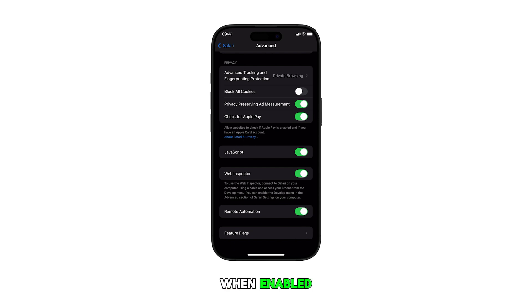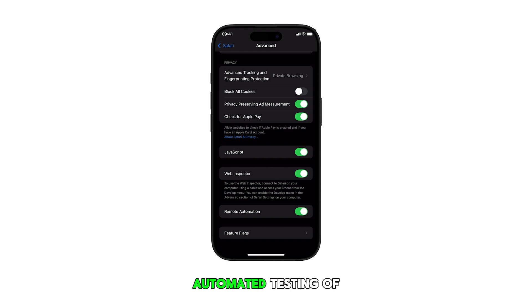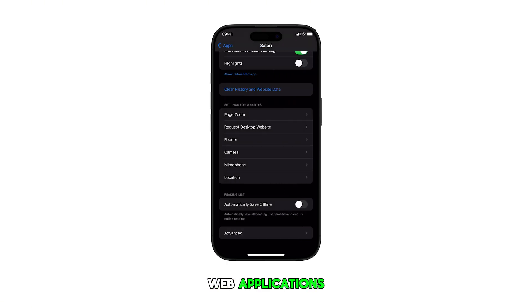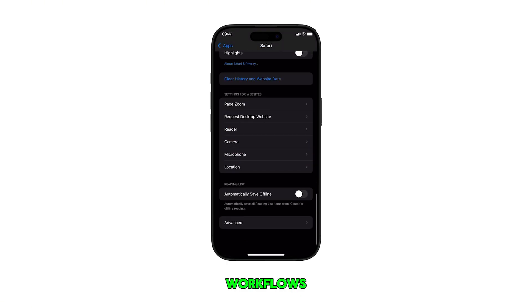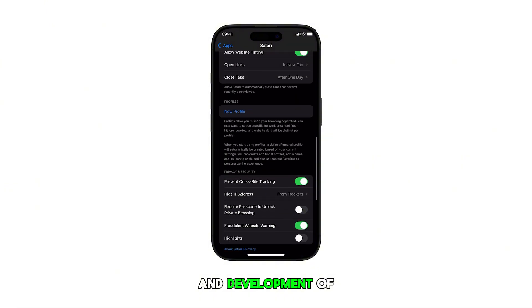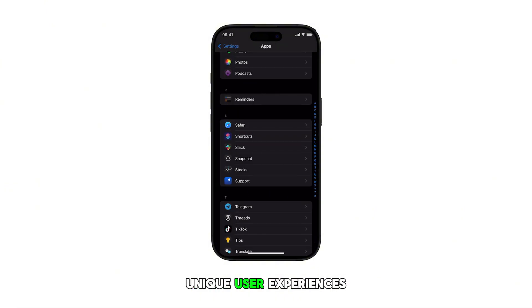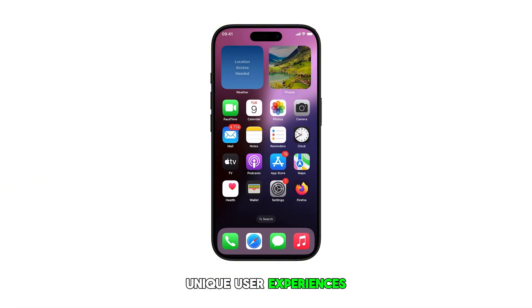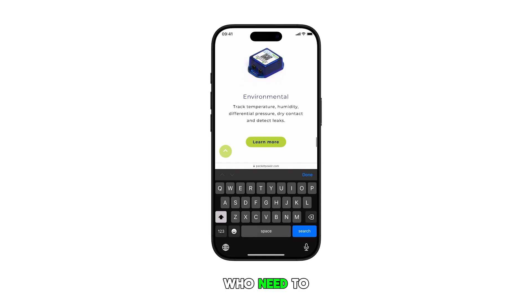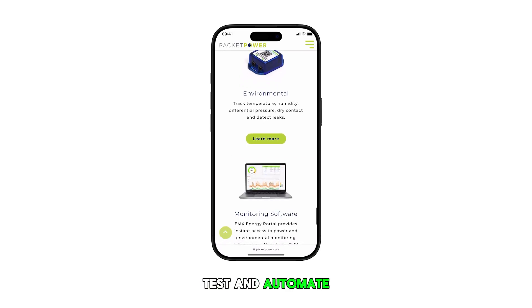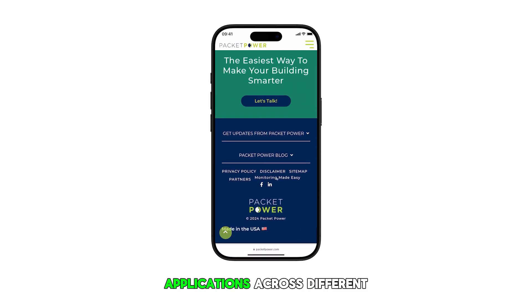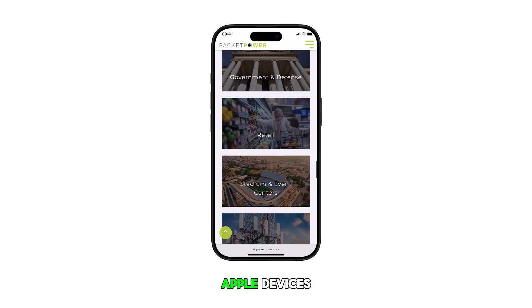When enabled, it activates the remote control of Safari browser, automated testing of web applications, creation of automated workflows, and development of unique user experiences. It is particularly useful for developers who need to test and automate web applications across different Apple devices.